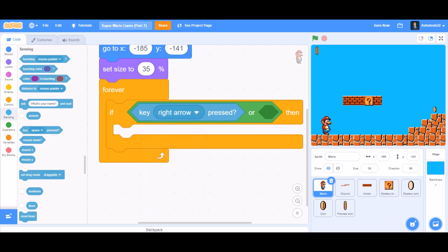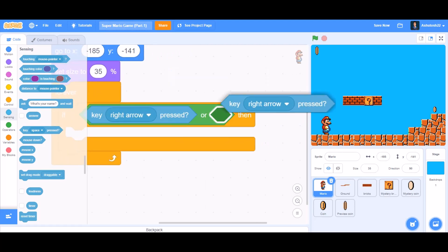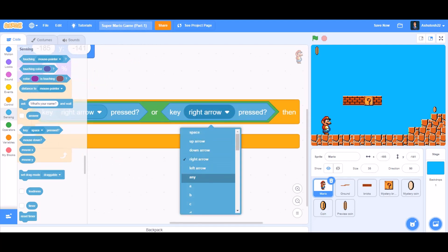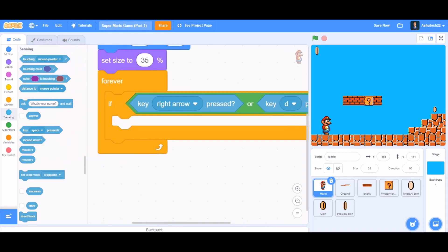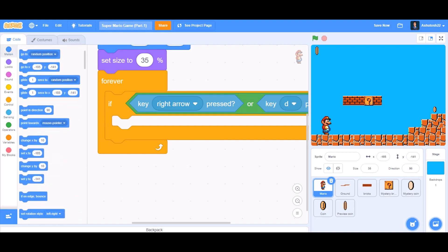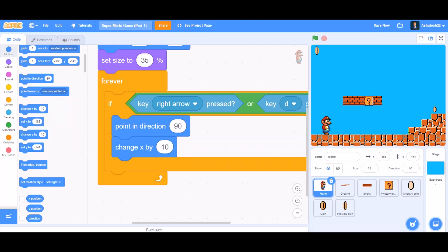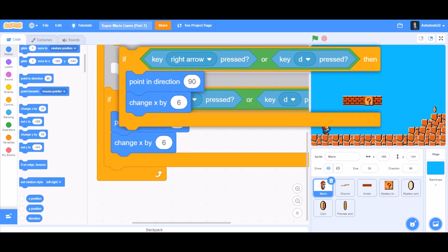In the first cell of the 'or' block we'll put 'key right arrow pressed', and in the second cell we'll put 'key D pressed'. Inside the if block, go to Motions and take 'point in direction 90' — that means it will point to the right side — and then 'change x by 6'.